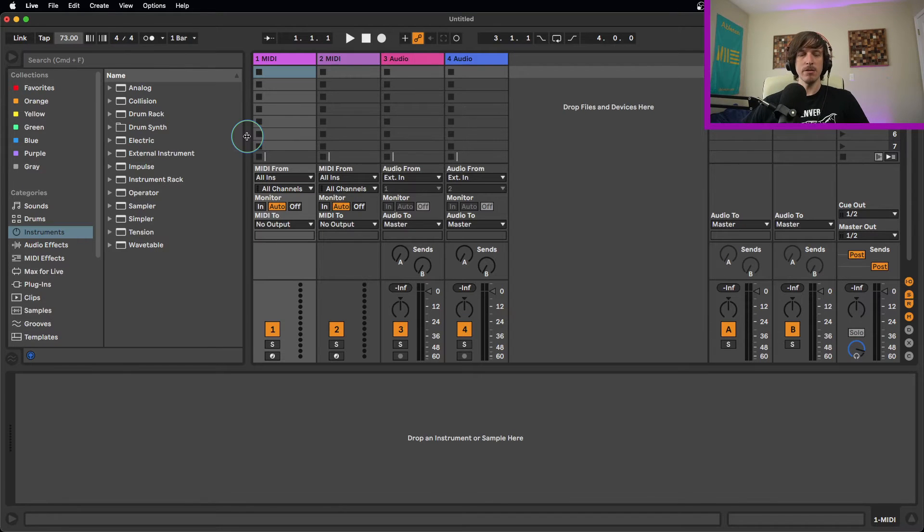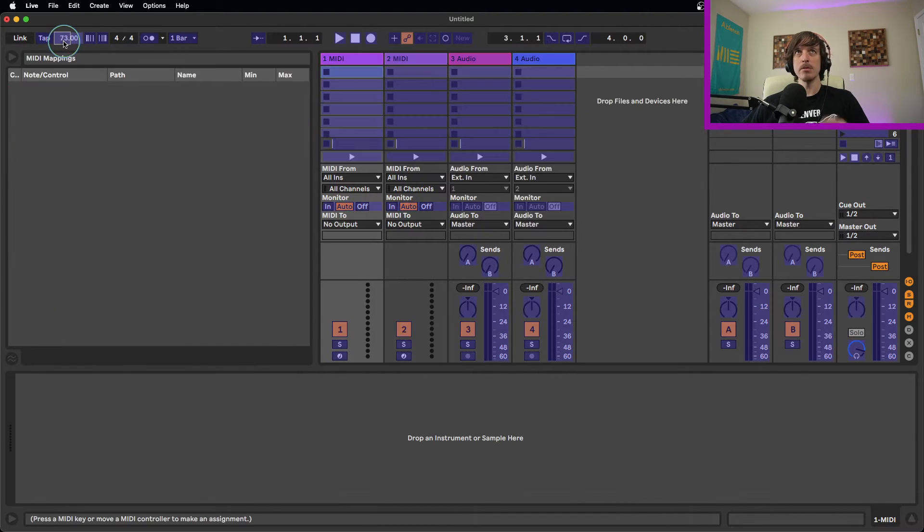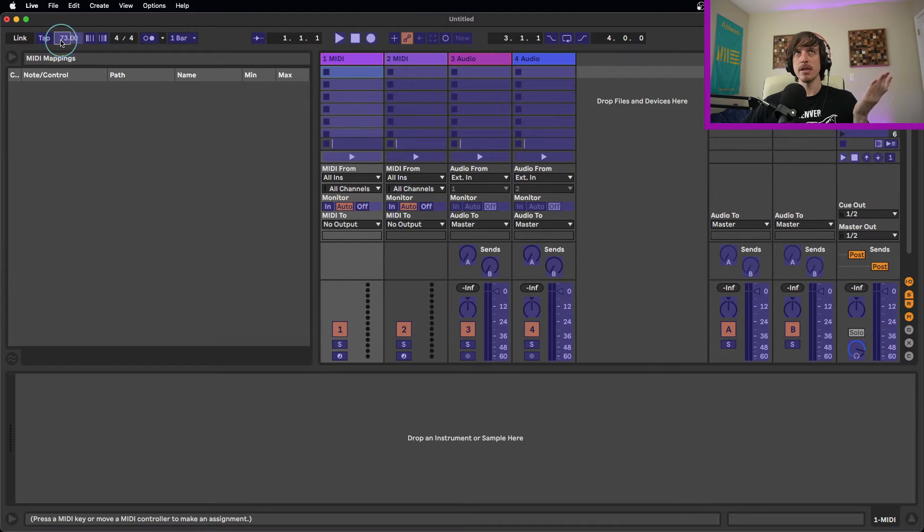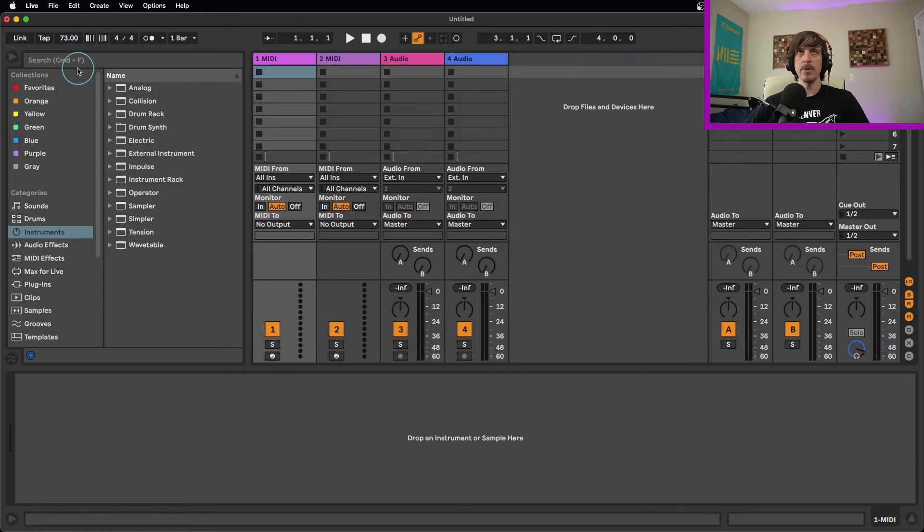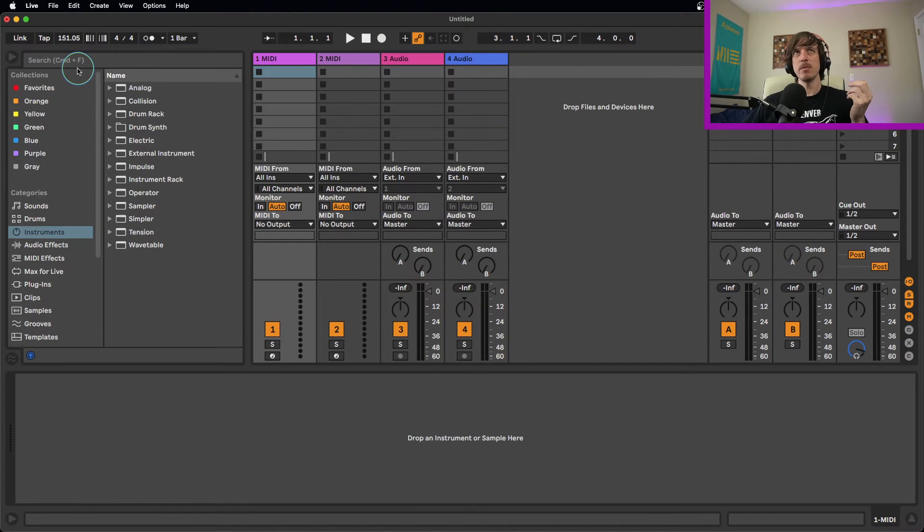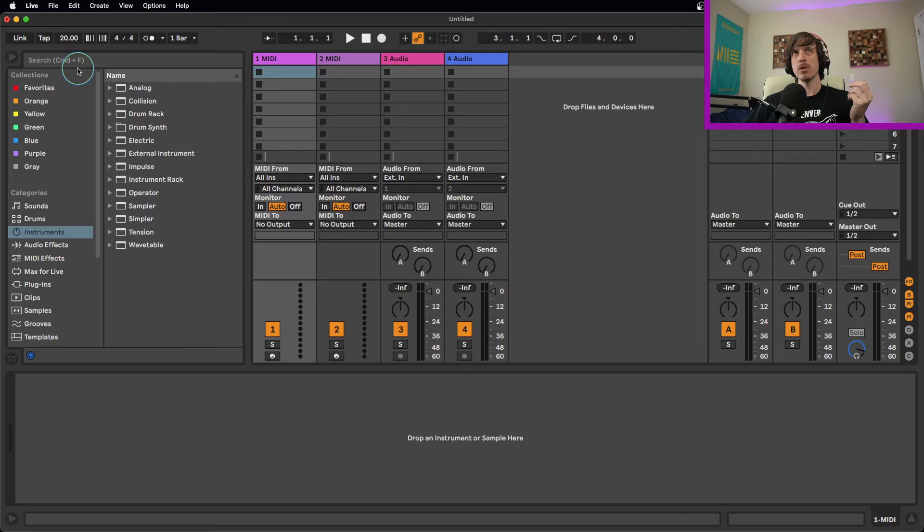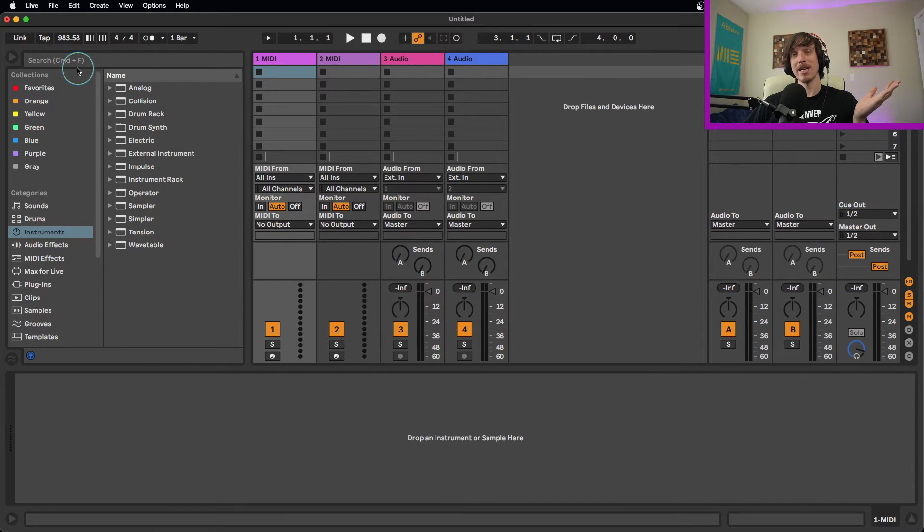So to start off, we're going to go ahead and MIDI map our tempo to my MIDI controller. I'm just going to click up on the tempo, turn my knob and you can see it maps it there. Now if I try adjusting my tempo, you can see that it goes way up from 20 BPM up to 999 BPM, which is way too big of a range.